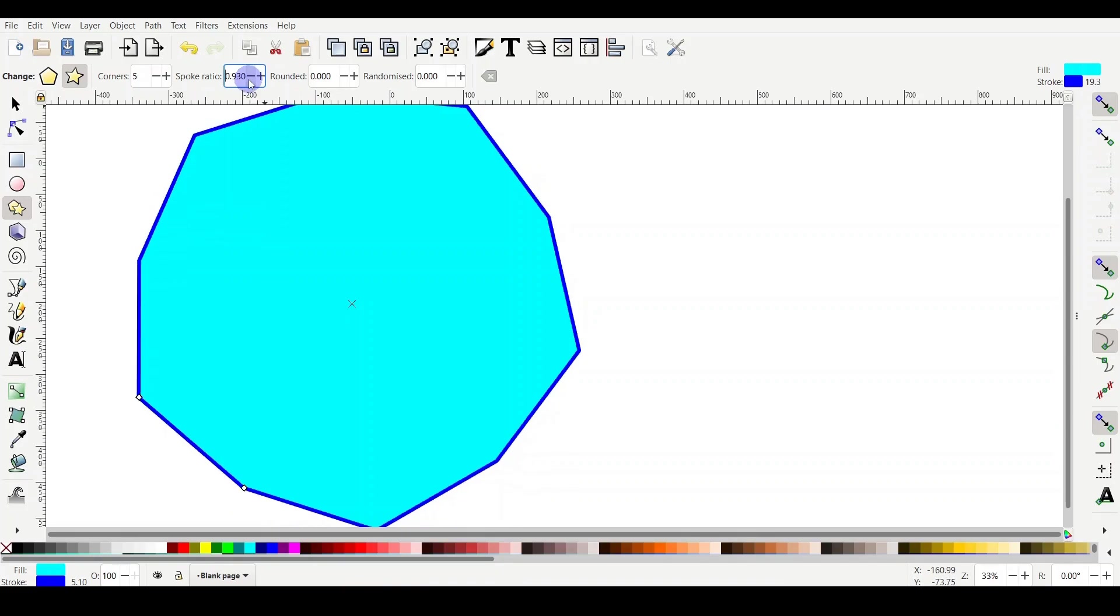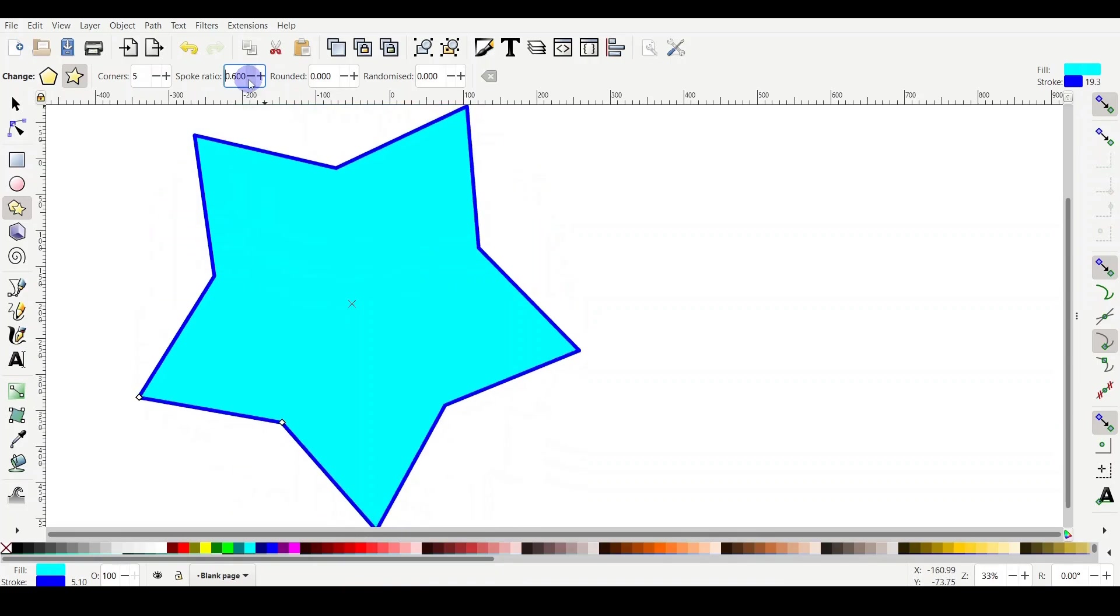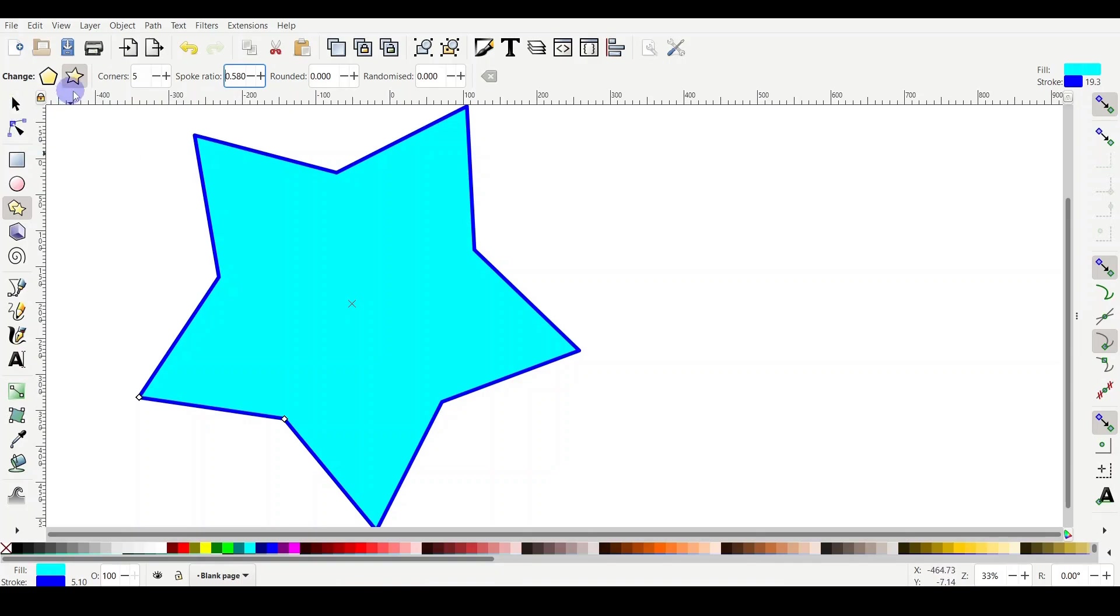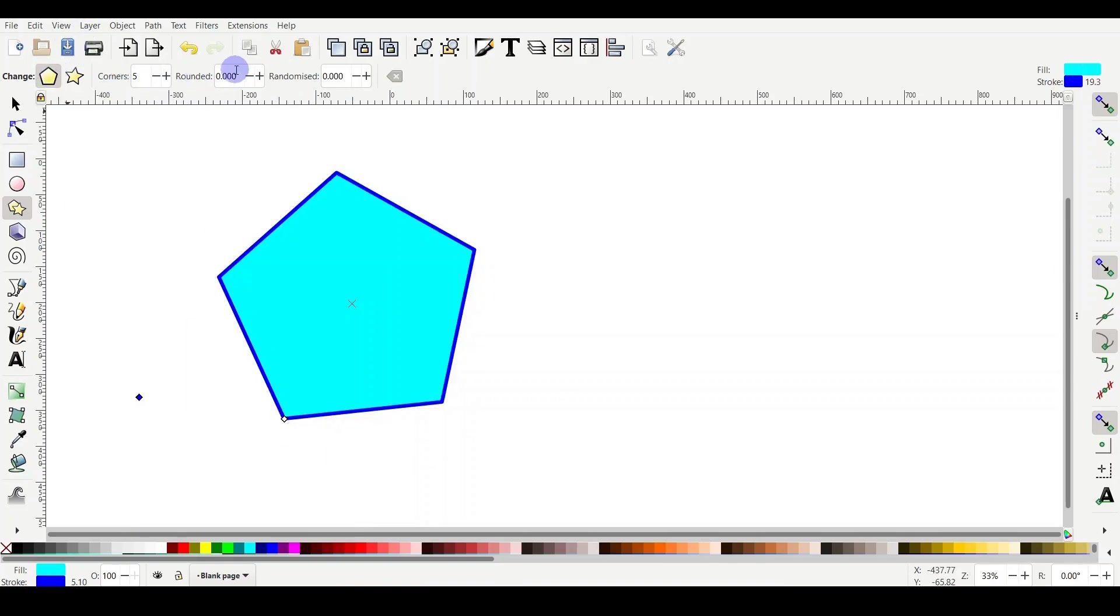It's very important to remember that the polygon doesn't have two handles. The polygon has only one handle, which means there shouldn't be any spoke ratio. So if I click on the polygon now, you will find the spoke ratio parameter has disappeared from the control top bar.